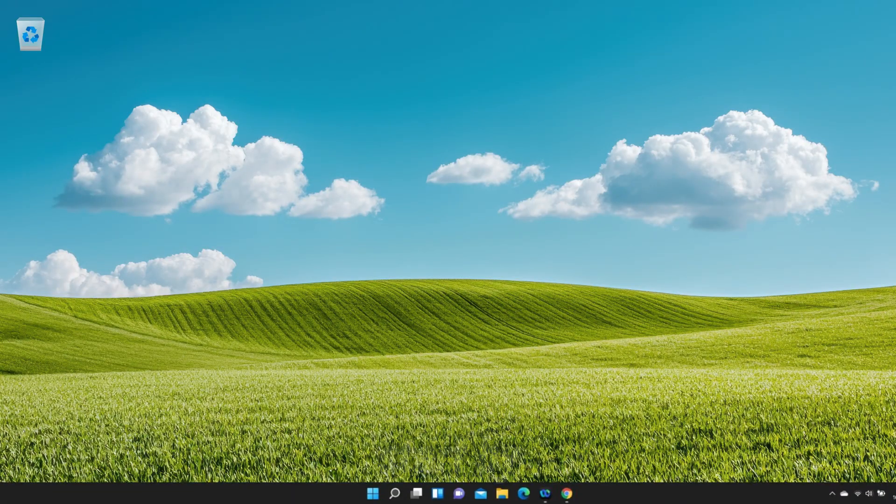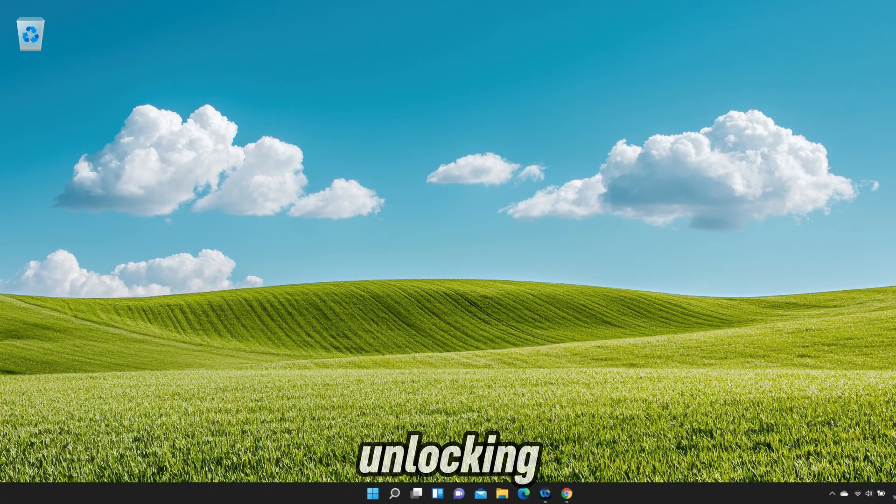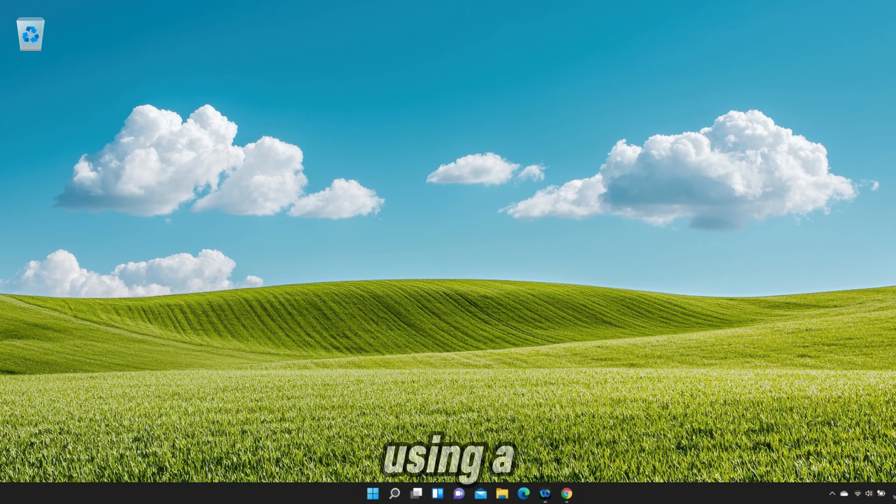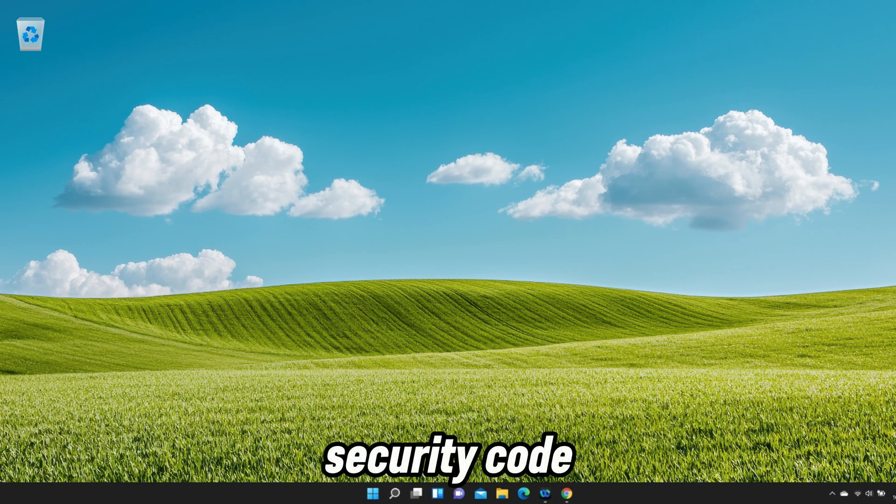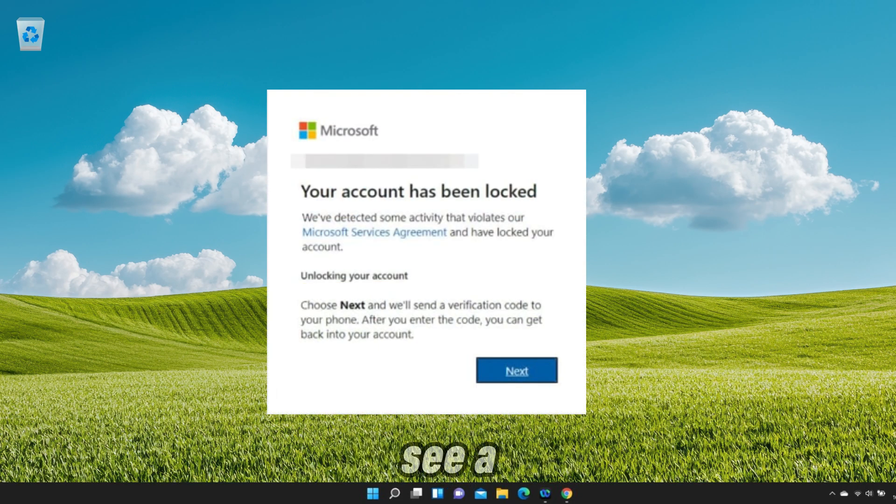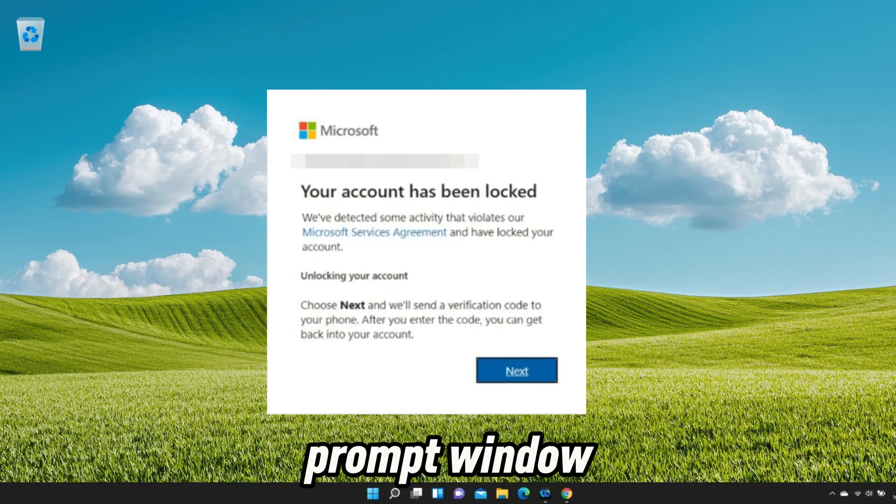Method 1. Start by unlocking your Microsoft account using a security code. This applies if you see a next button within the error prompt window.